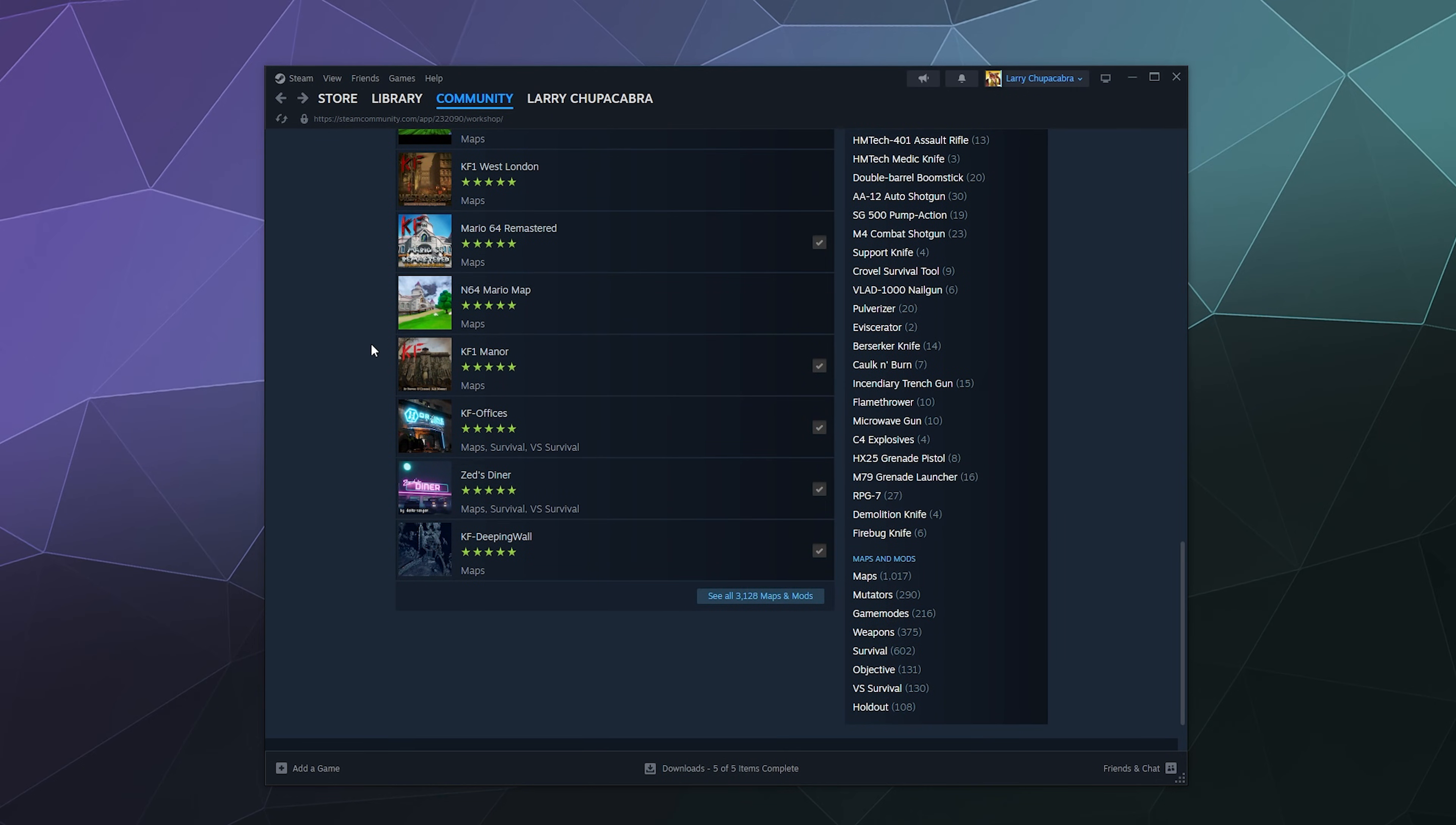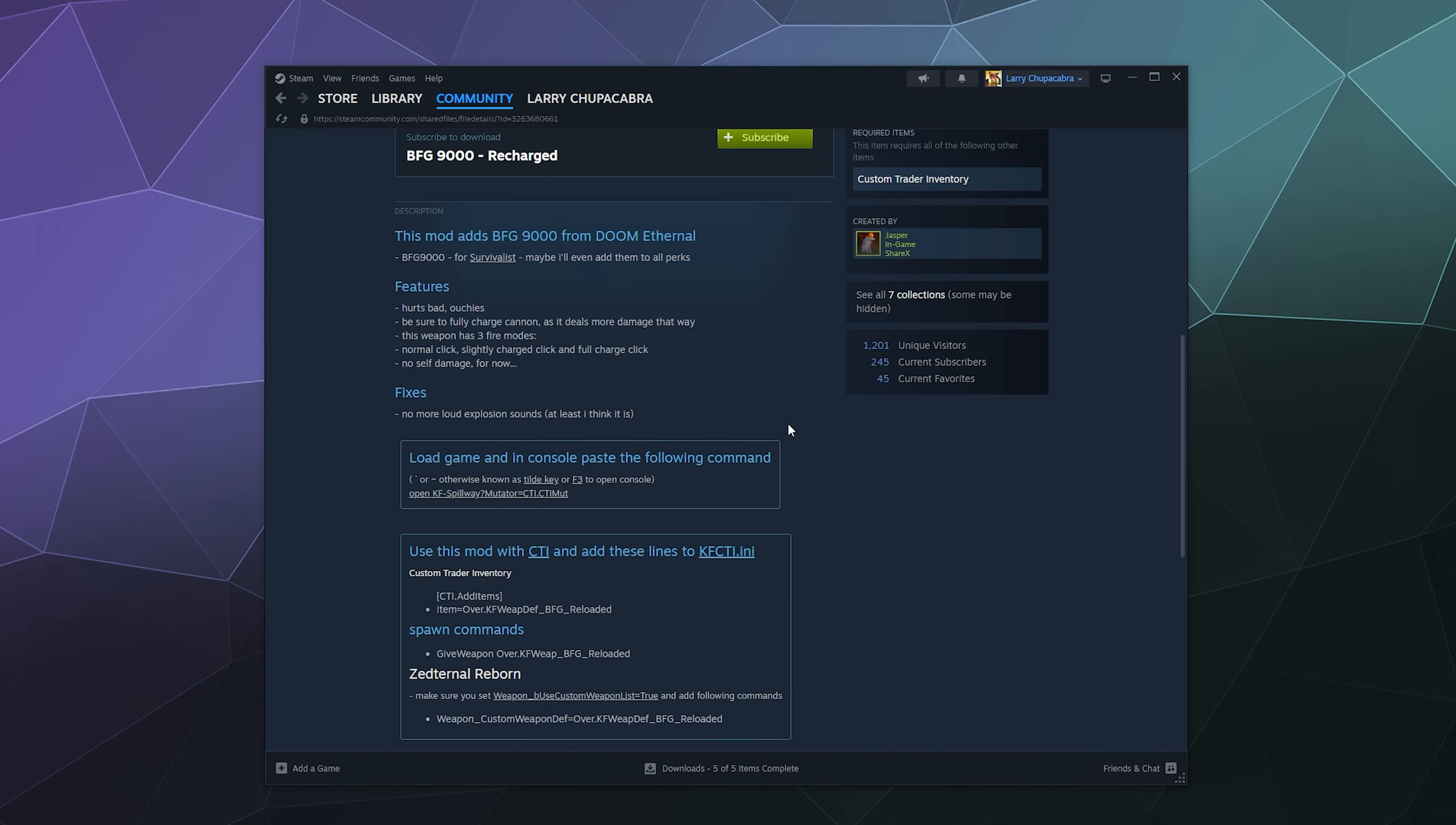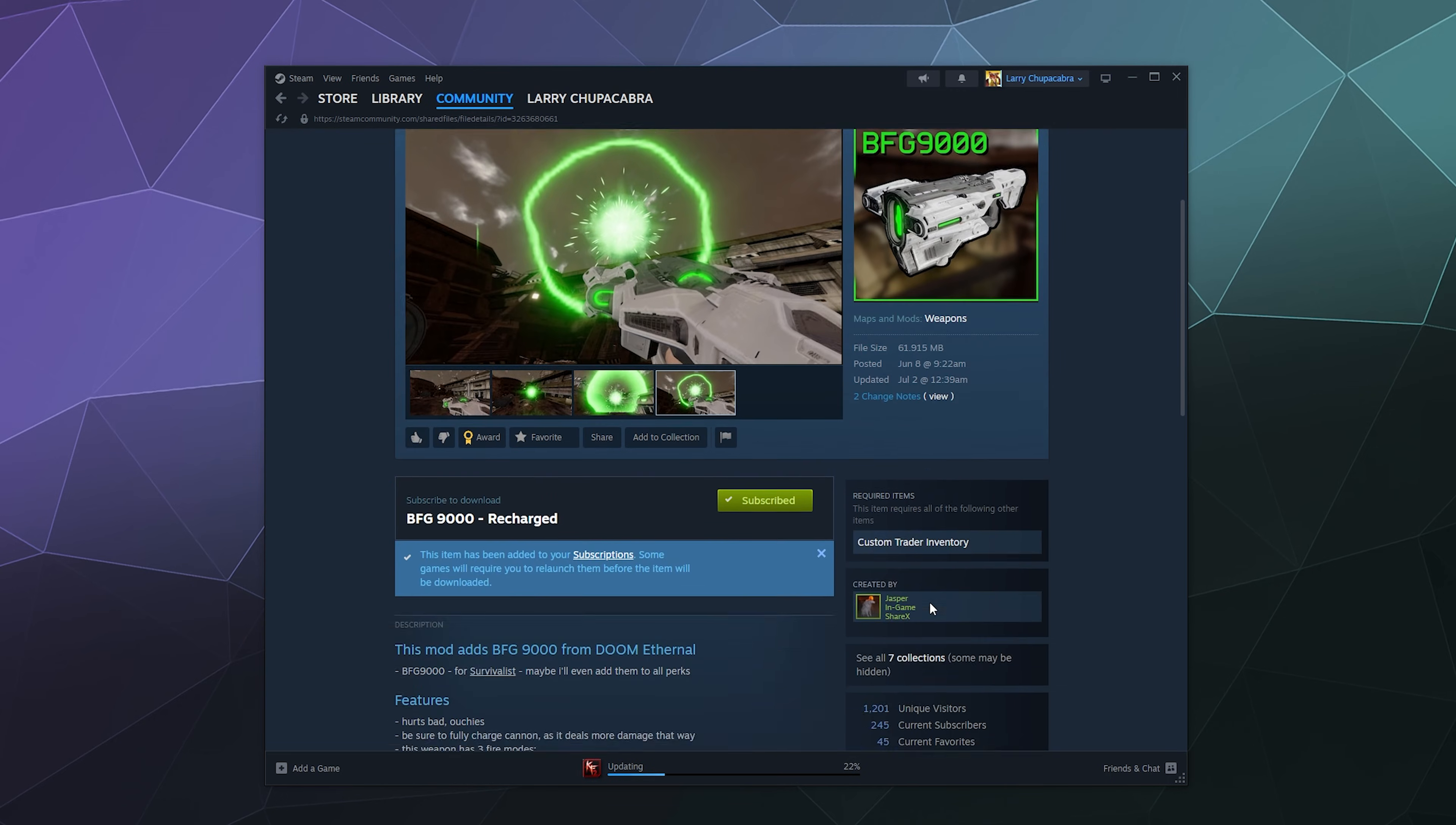Now depending on the game, a lot of these won't be changing the game in a really deep substantive way, mods like this BFG gun. And it looks like if some of these actually require multiple mods, they'll actually run you through what the secondary required mods are, and you can just subscribe to one or you can subscribe to all depending on what you want or need.